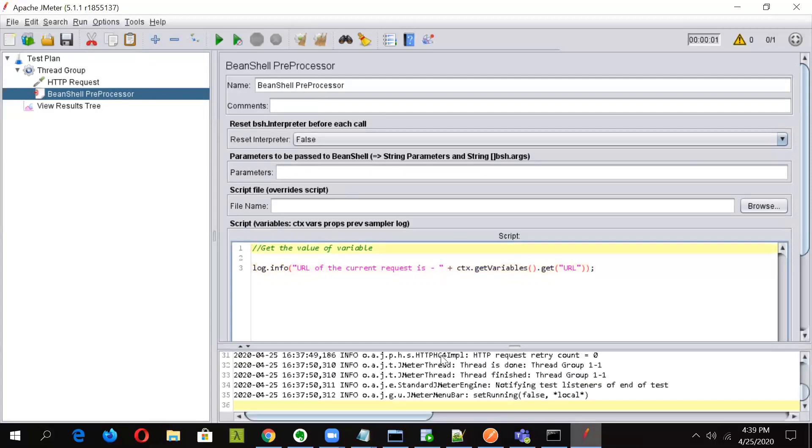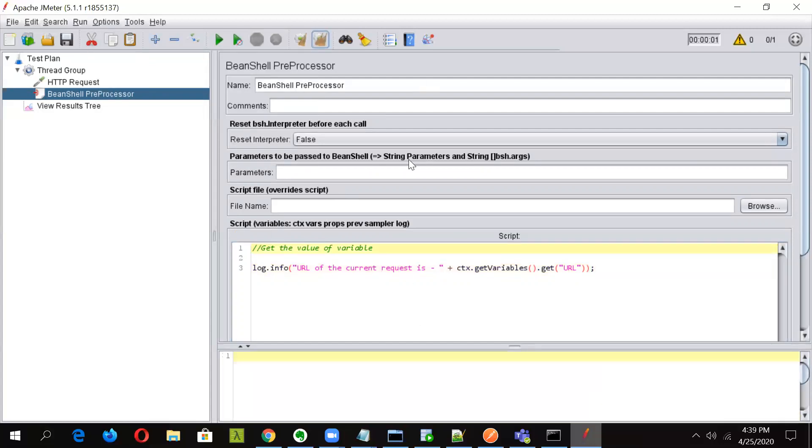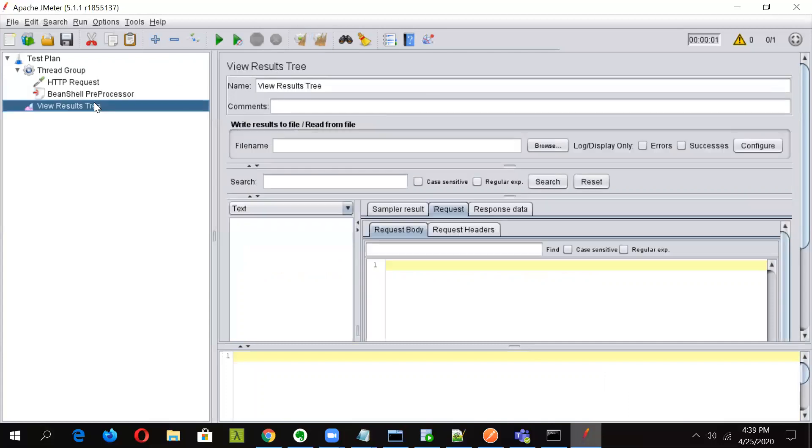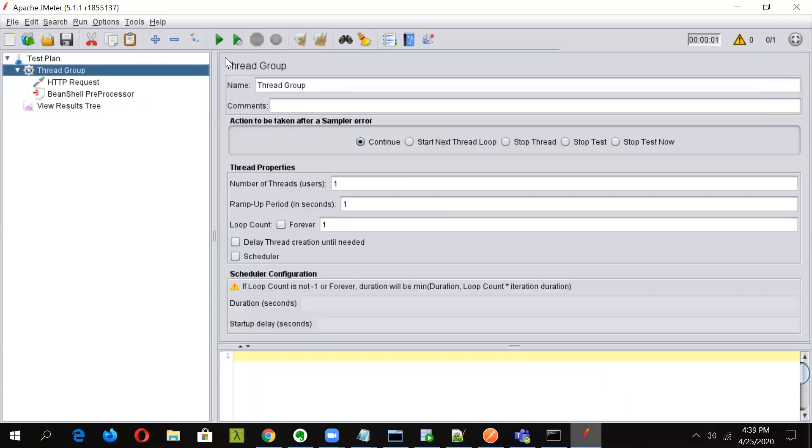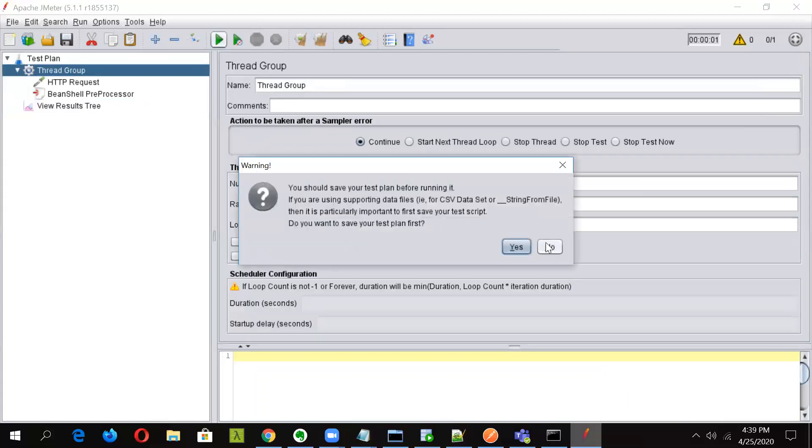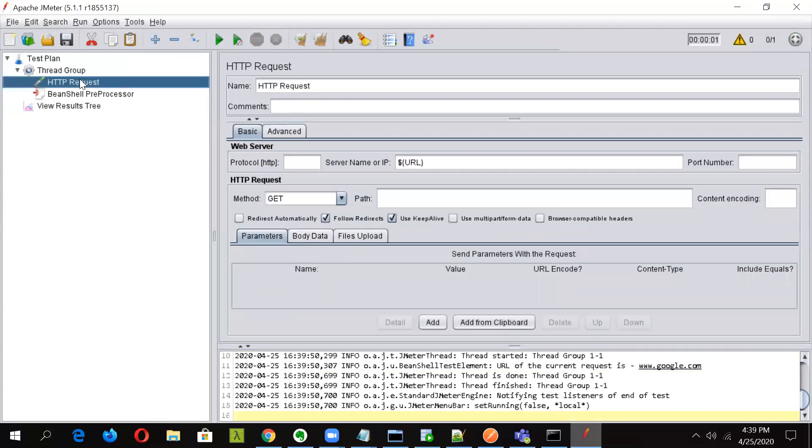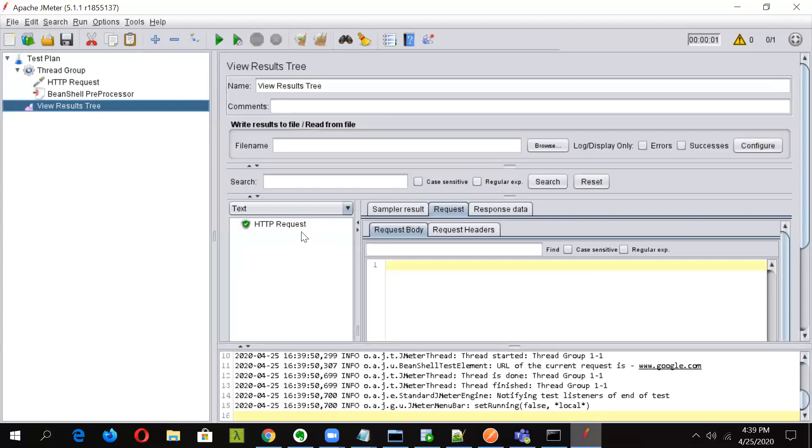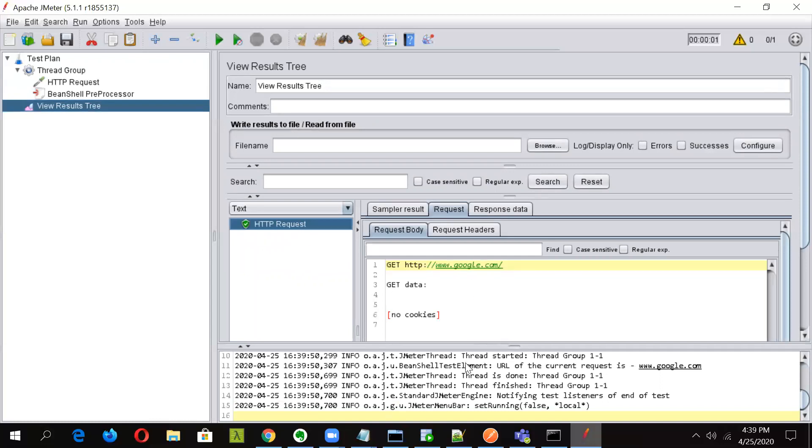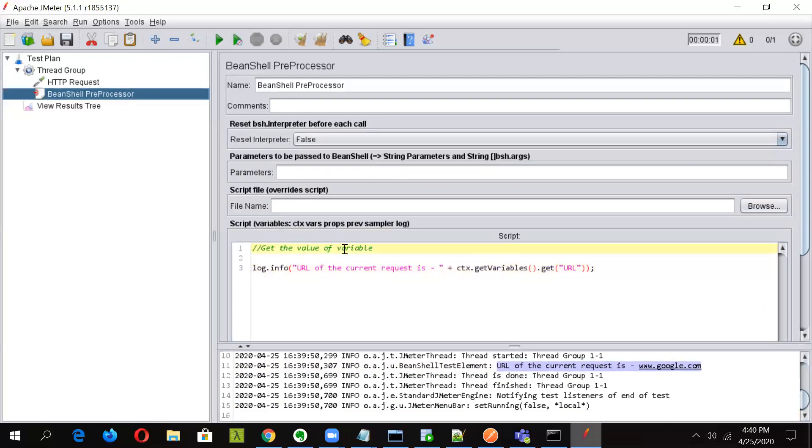Now if you can see, first of all, we'll see whether the request was successful. The request went into Google server. And now as you can see, here it is printing URL of the current request is whatever the value is. So this came in because we have given this command here. So in this way, you can get the value of any variable and print it out or you can use it.